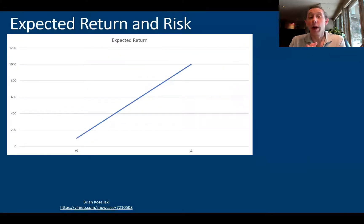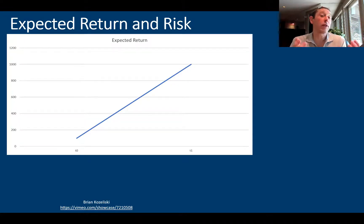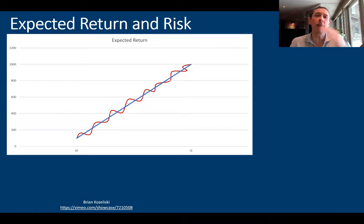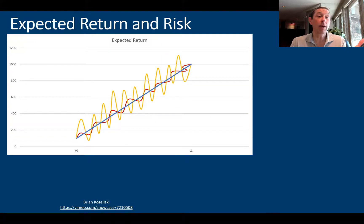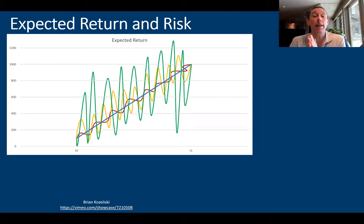So let's start off with a simple expected return. At time T0, the asset is worth $100, and by time T1, the asset is worth $1,000 — that would be a simple expected return. But things don't usually follow a straight line trajectory, so we're going to have a different path for that asset. It could be relatively stable but somewhat volatile, or more volatile, but still ending up at the same place.